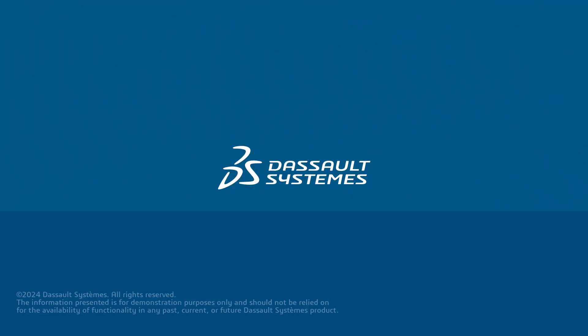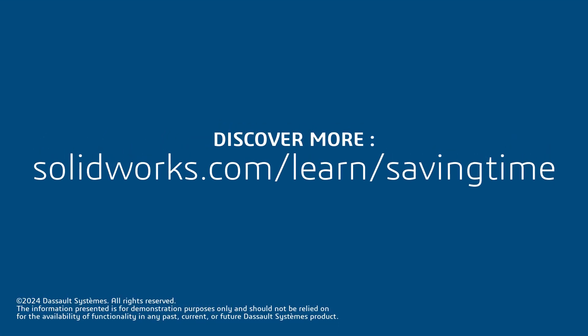Thanks for watching. If you found this tip helpful, click on the link in the description below where we have additional tips, tricks, and training courses. And as always, happy modeling.